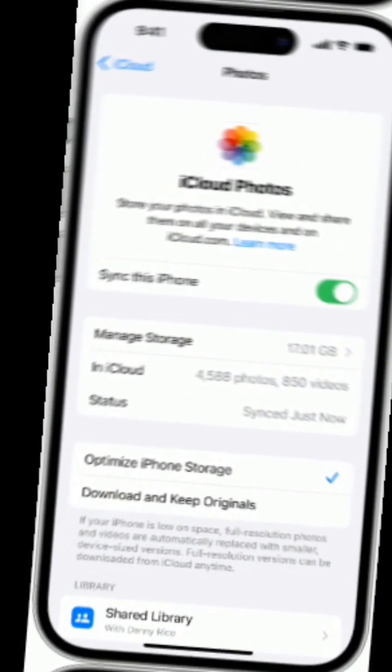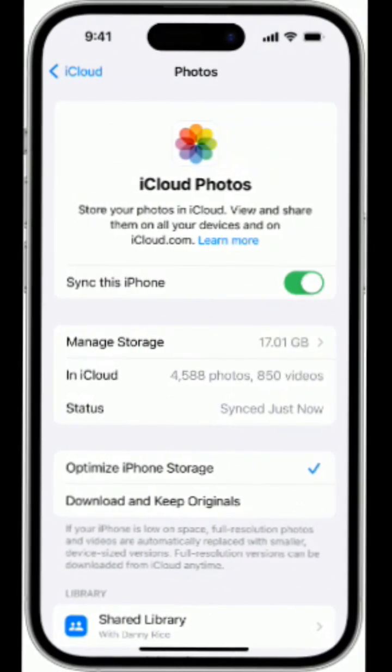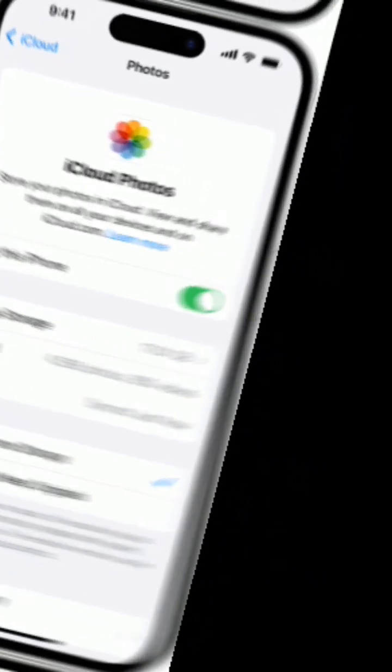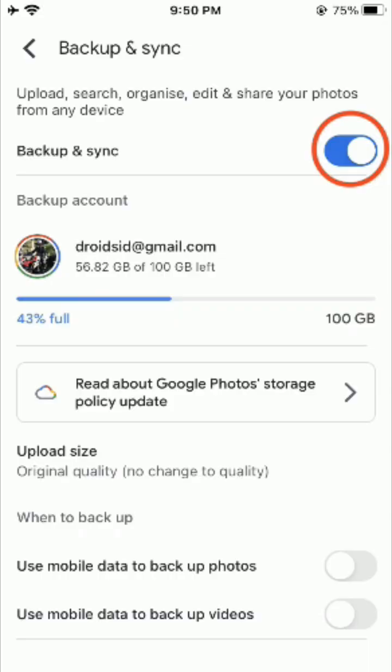For iCloud recovery on iPhone, go to Settings, your name, iCloud, Photos, and make sure iCloud Photos is turned on. You can also visit iCloud.com to recover photos online.